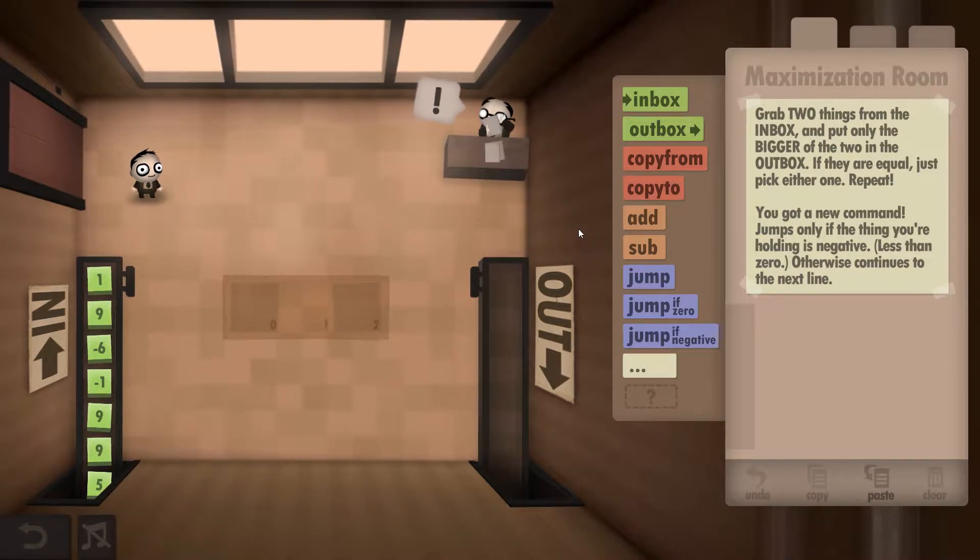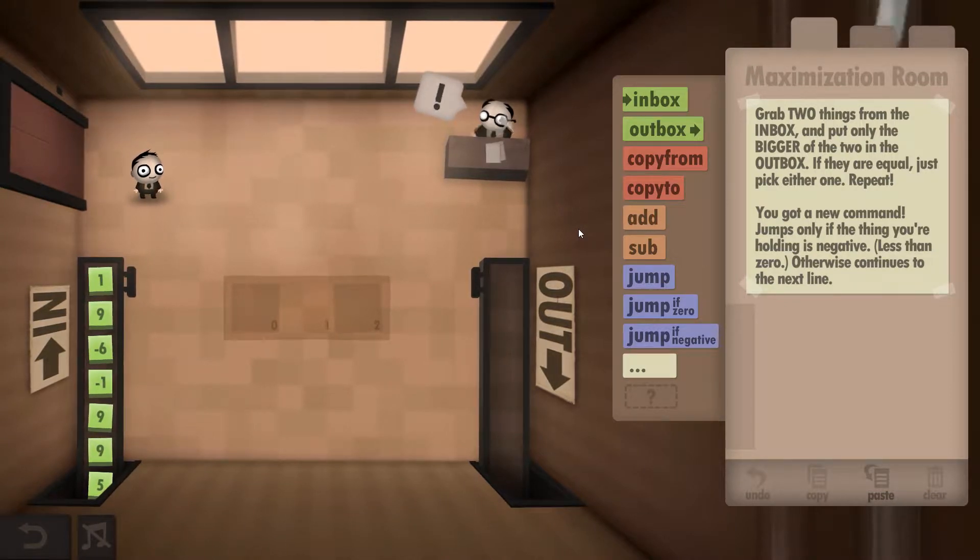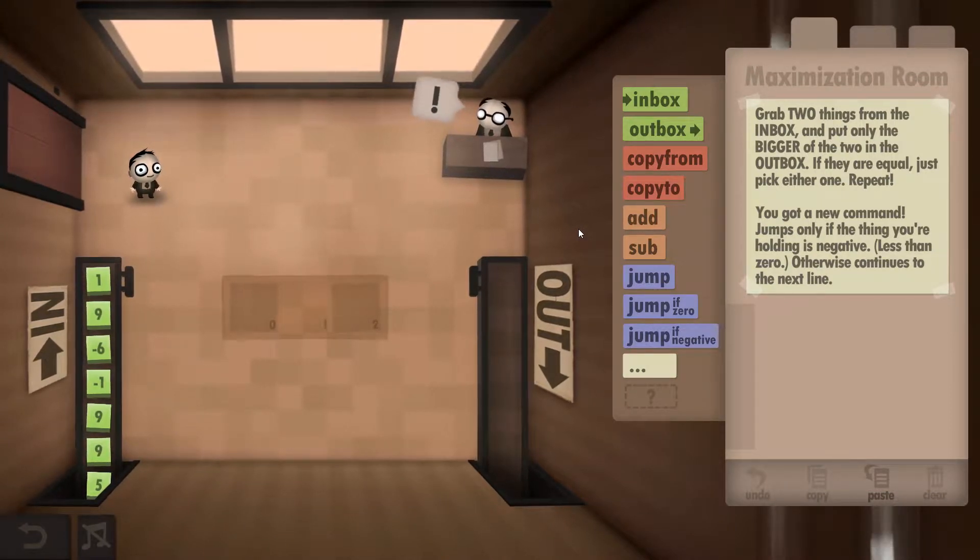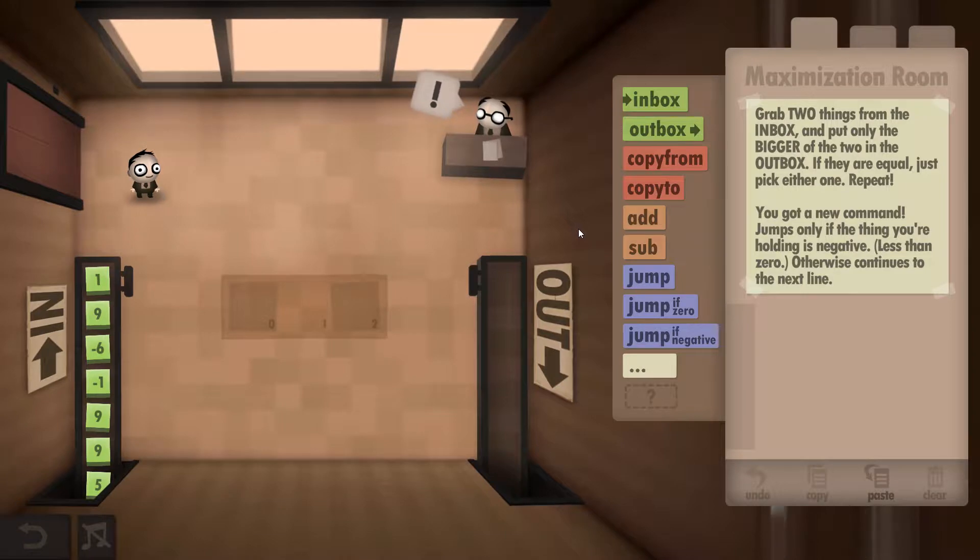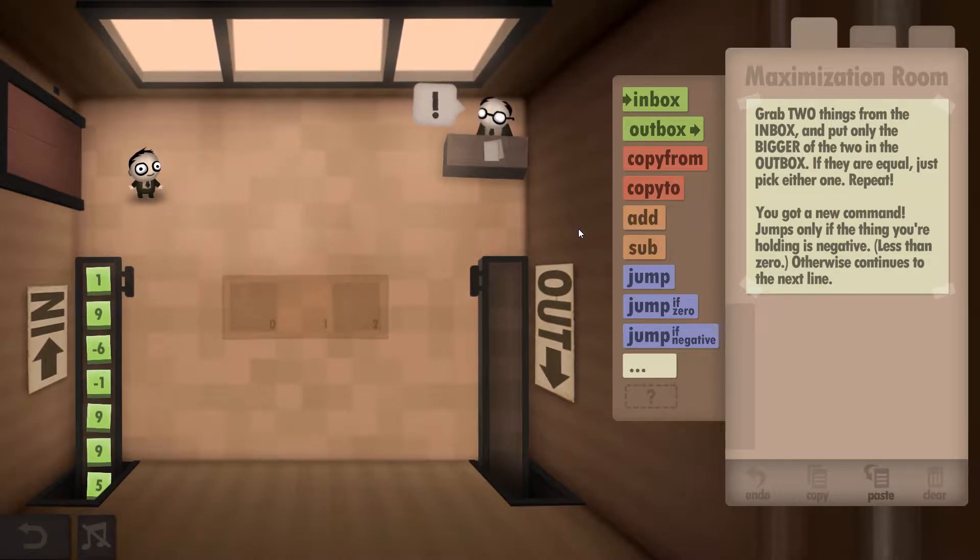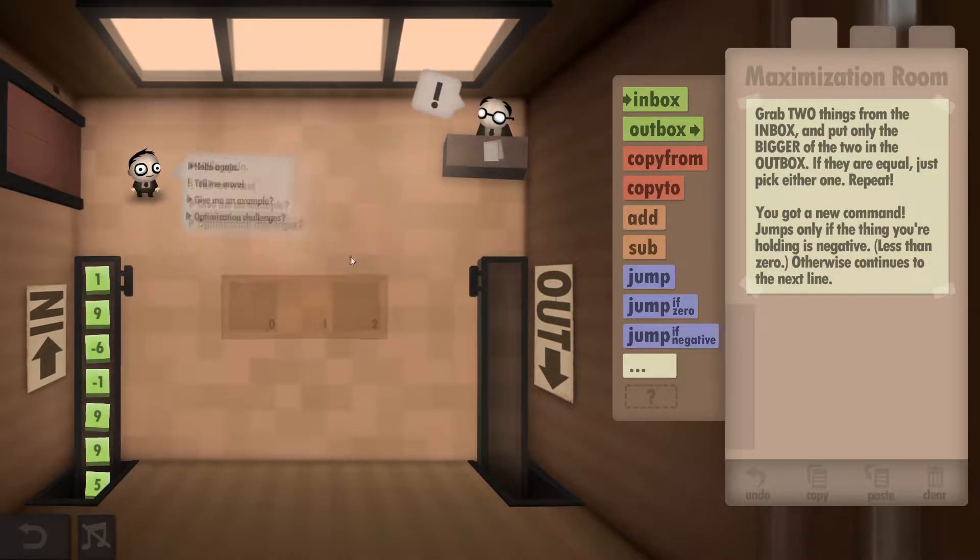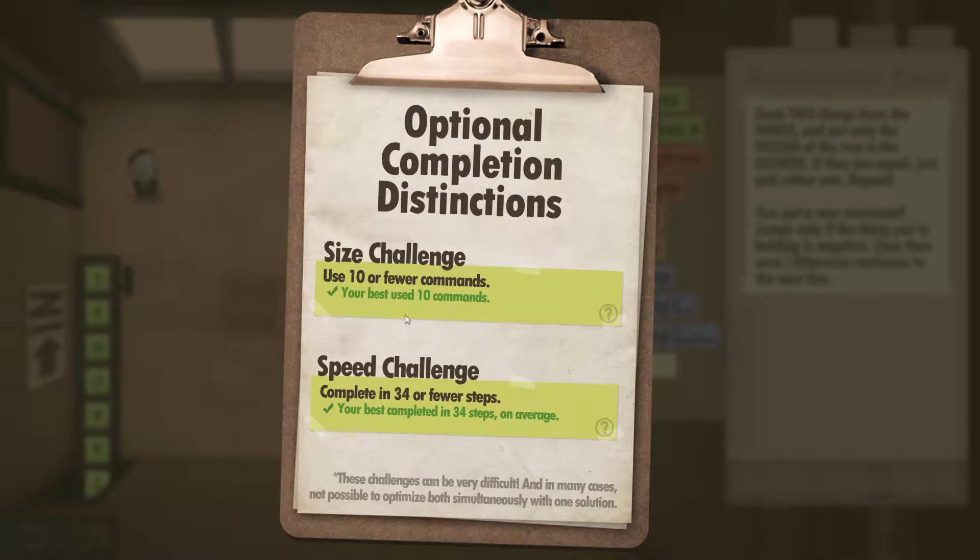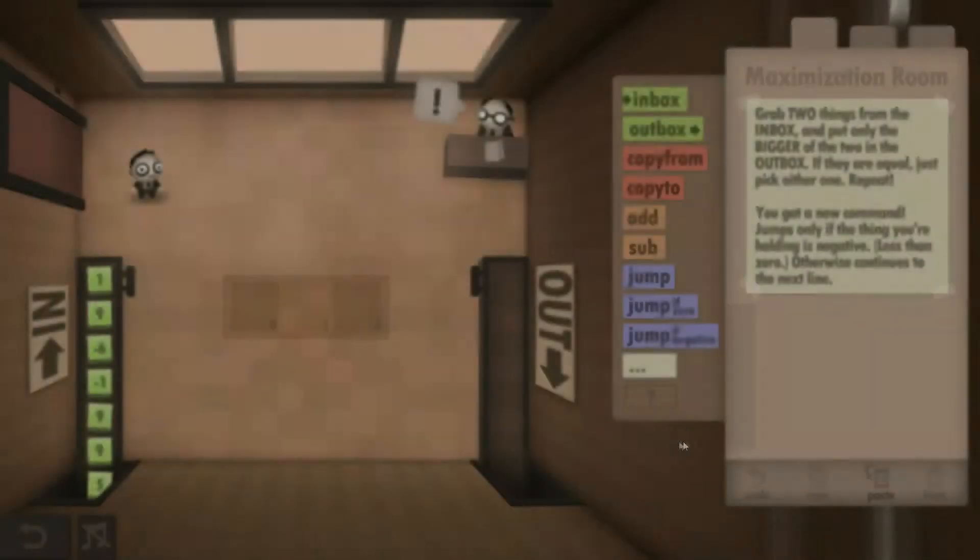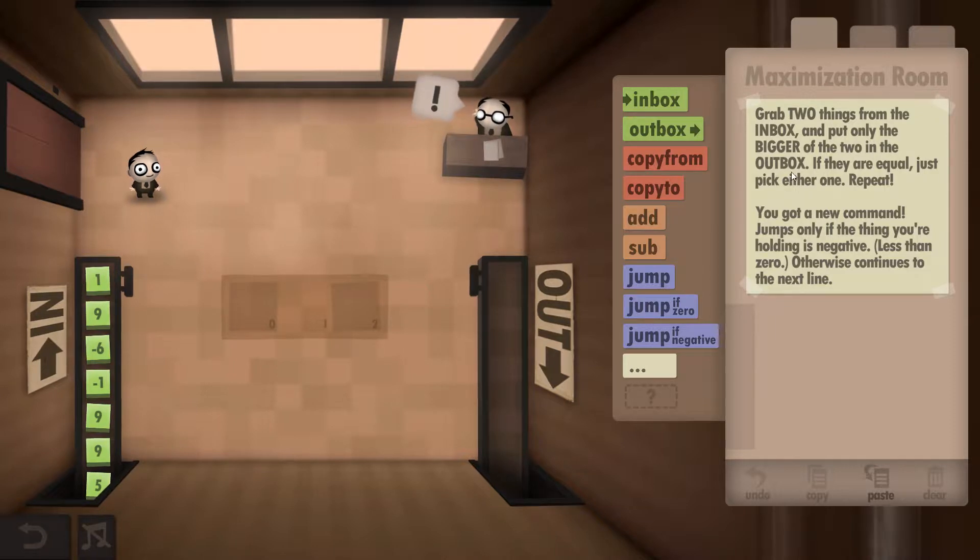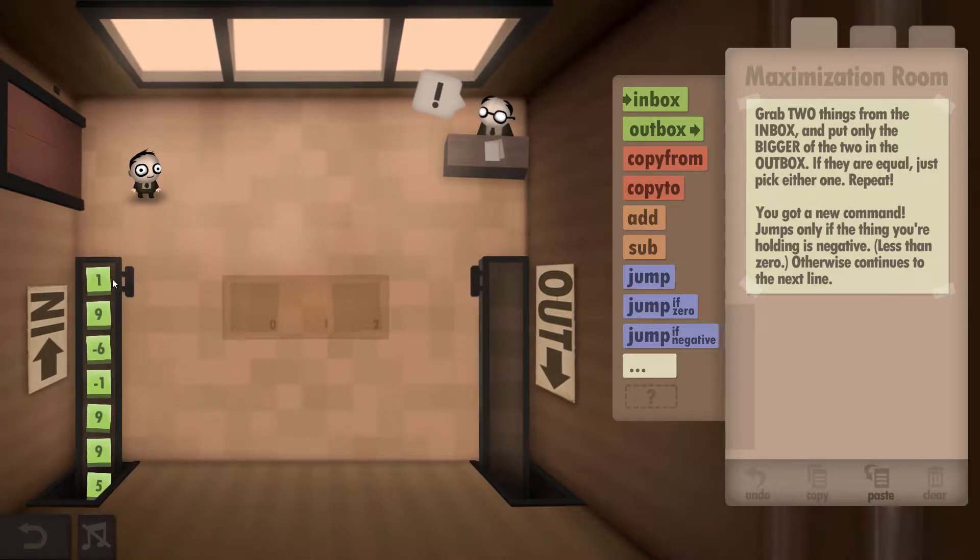Hey guys, Super Cool Dave here, currently playing Human Resource Machine. This is year 14, and I'll be showing you how to get both the size and the speed challenge completed. If we look in here, what we want to do is use 10 or fewer commands and complete in 34 or fewer steps.